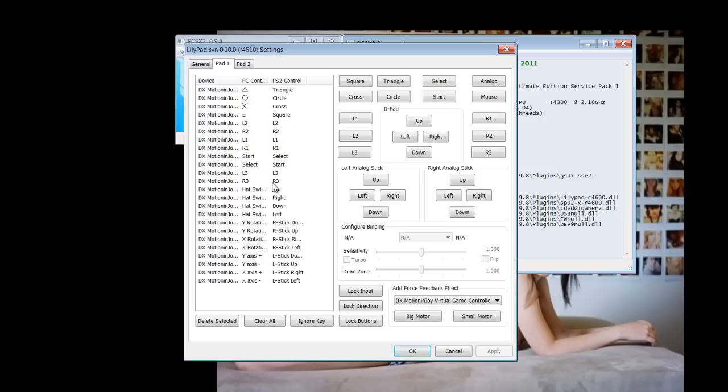So once you have done this and you go system, reboot CD-DVD, there you have it.